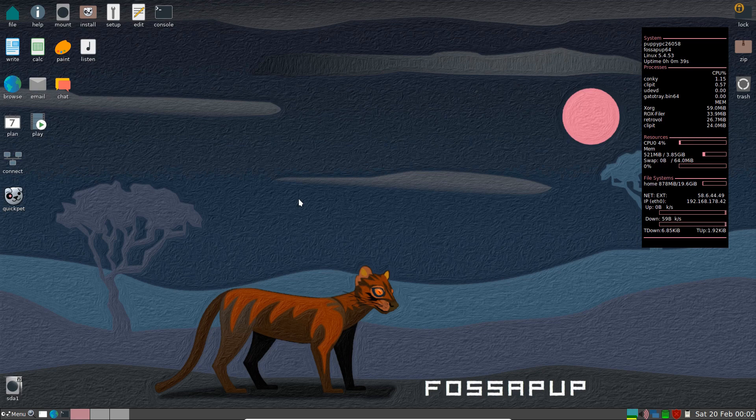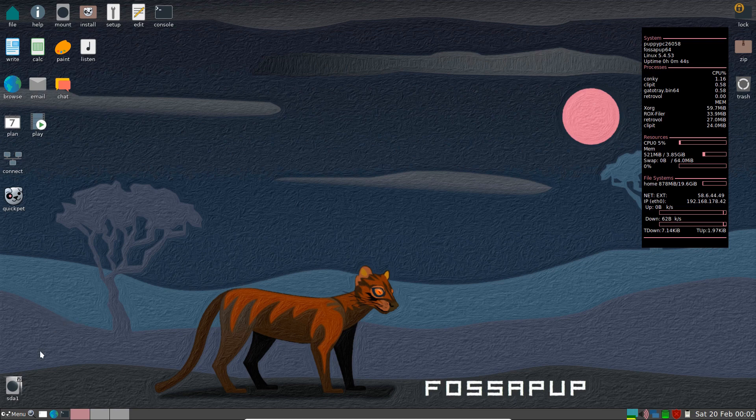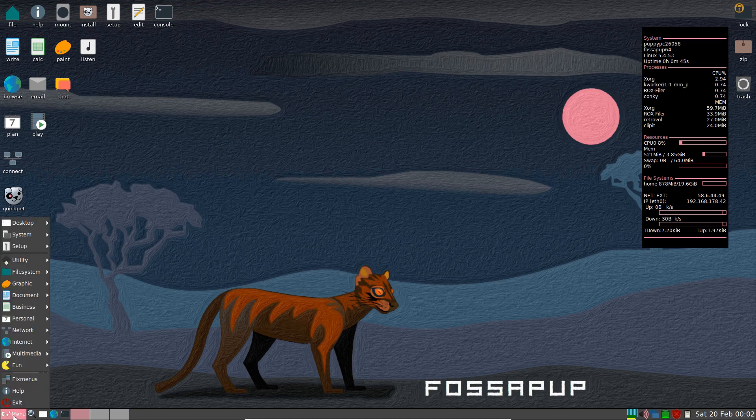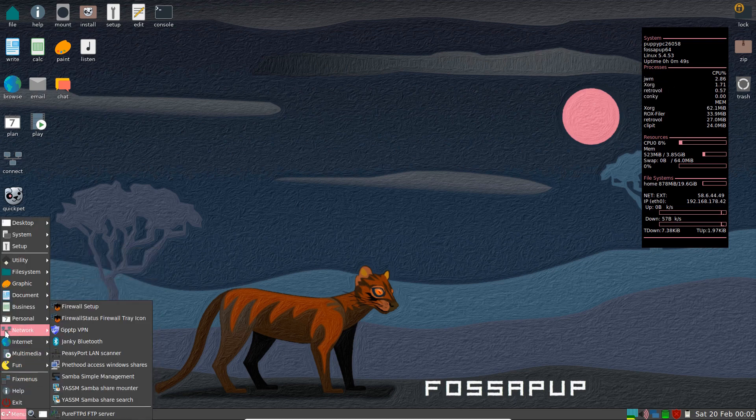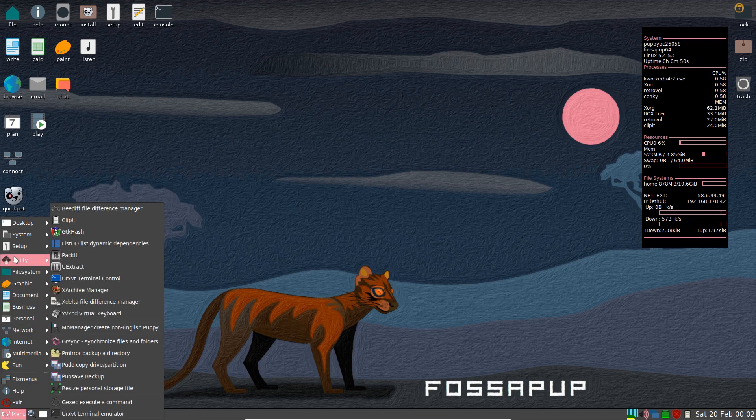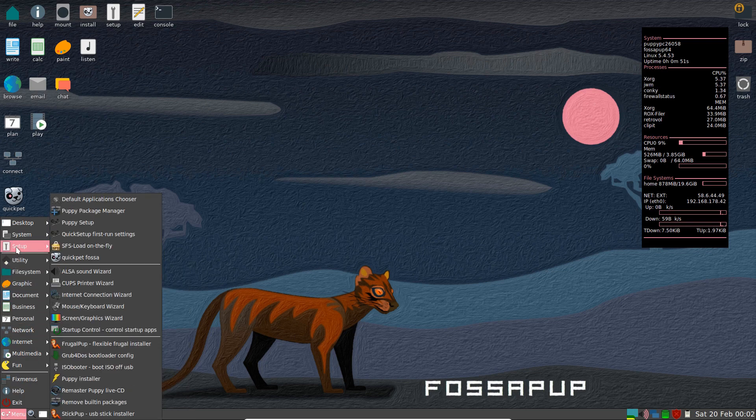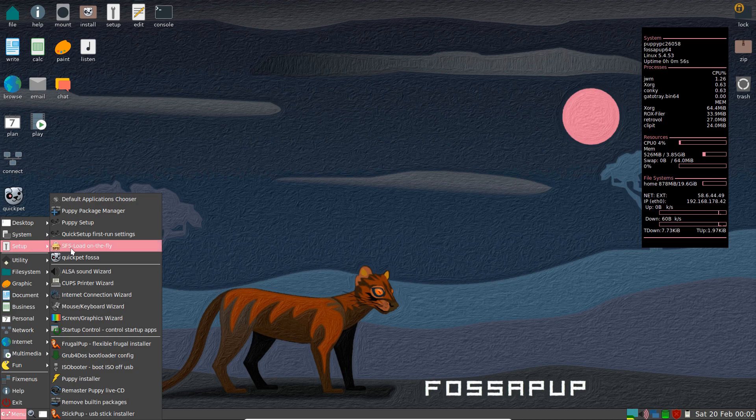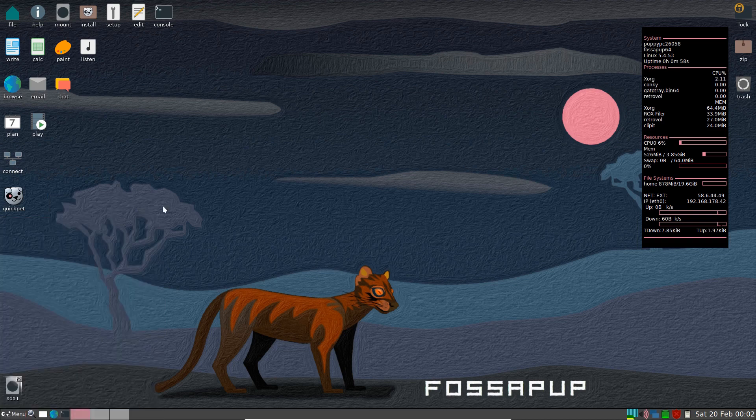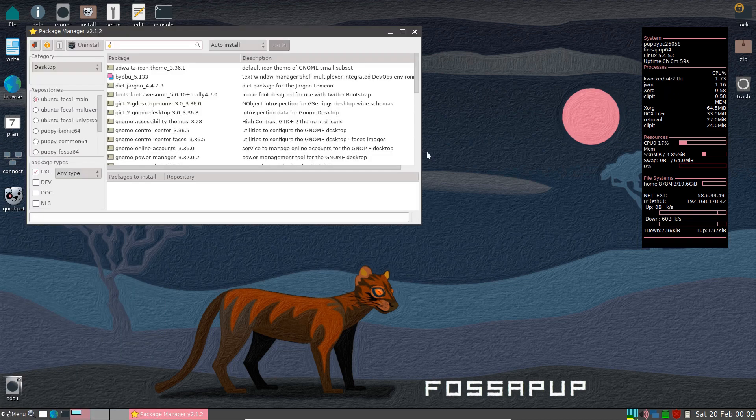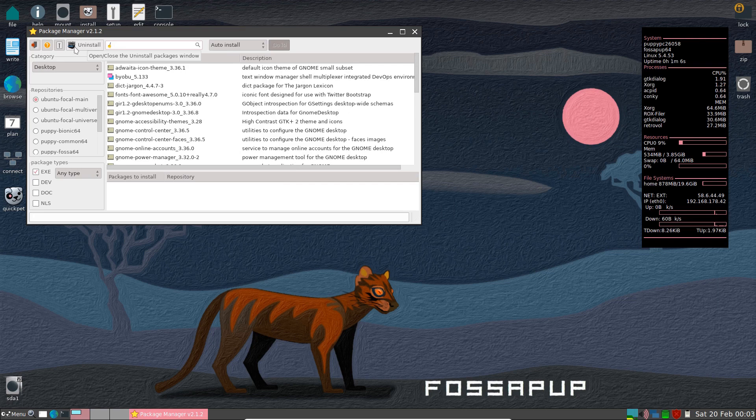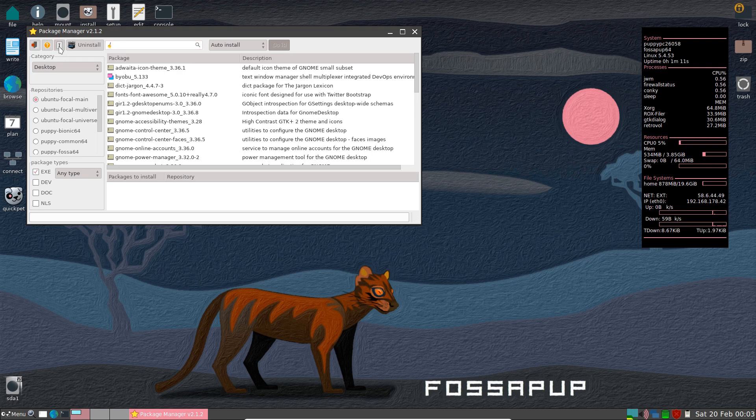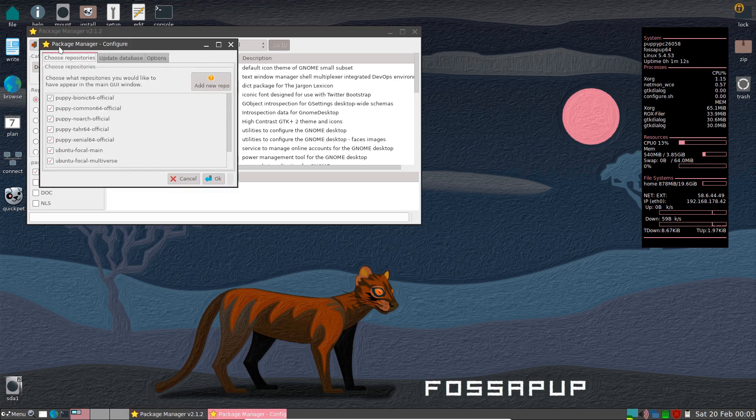So here we are in the FossaPup 9.5 desktop. Some things weren't very obvious to me when I was first doing this. I've done Puppy Linux before, but just how to install. So we've got the Puppy Package Manager here. Now somebody mentioned on my YouTube channel in a comment, next to the Uninstall button there's another button, Configure Package Manager. So let's check that out.